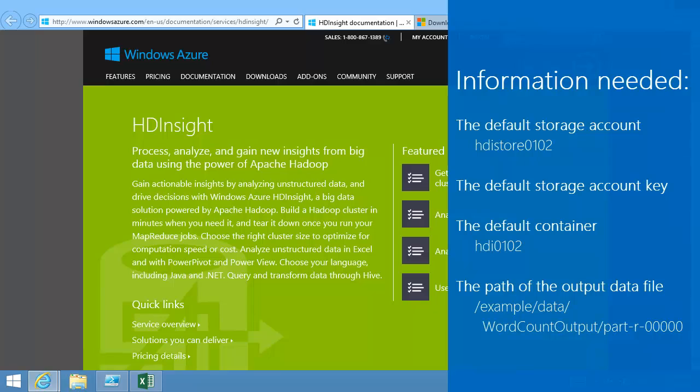Before importing the data, I need to know a few pieces of information. HDInsight clusters use Azure Blob Storage. To get the data, I only need to connect to the storage account that's associated with the cluster.